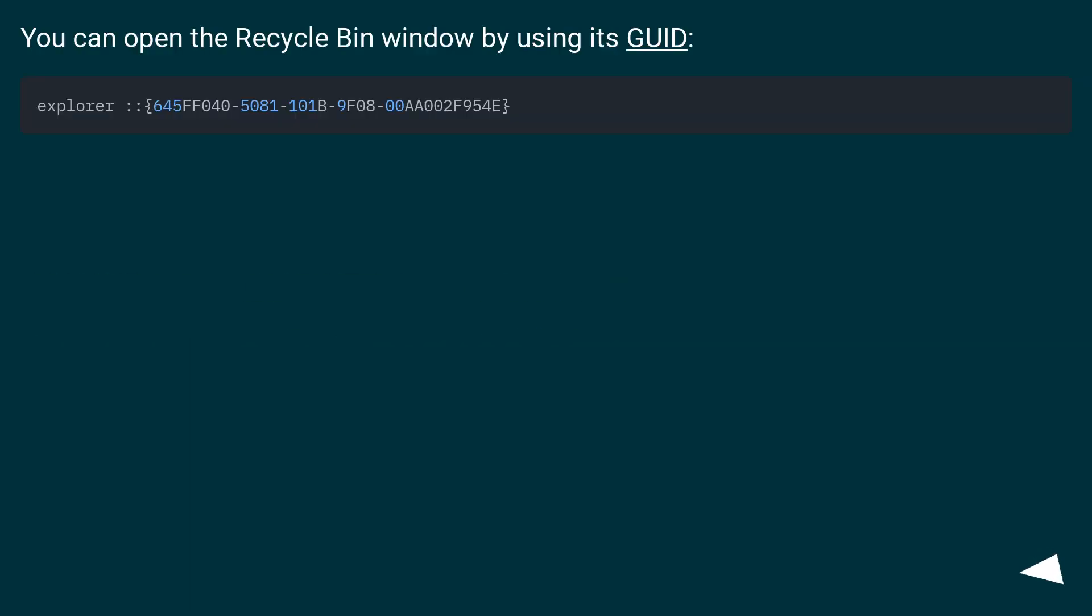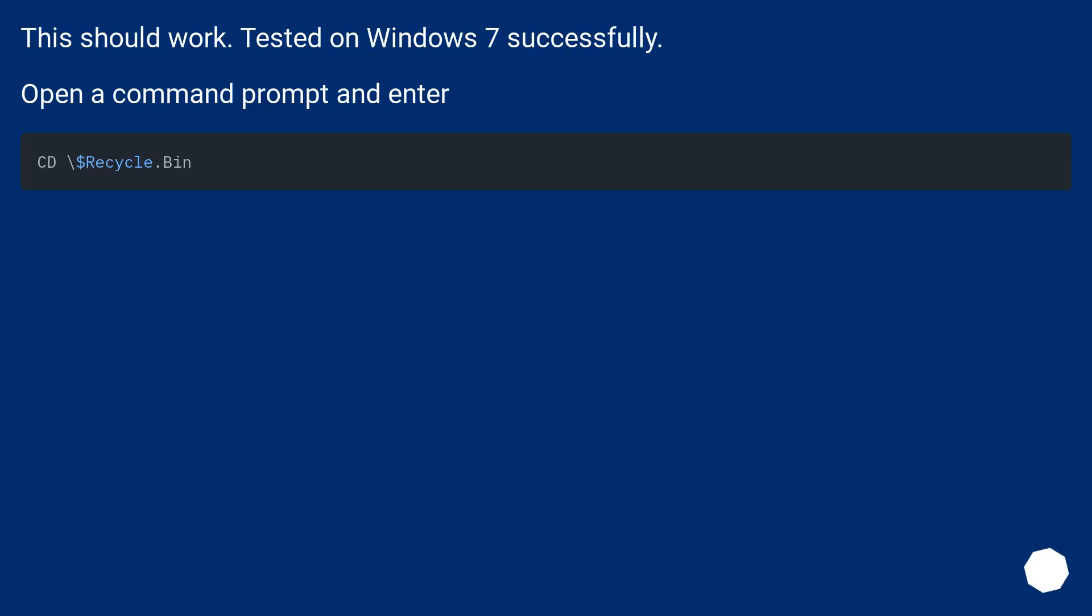You can open the recycle bin window by using its GUID. This should work. Tested on Windows 7 successfully. Open a command prompt and enter.